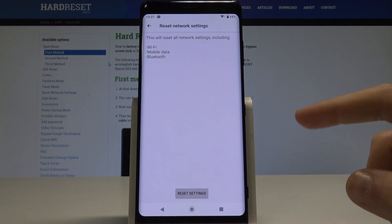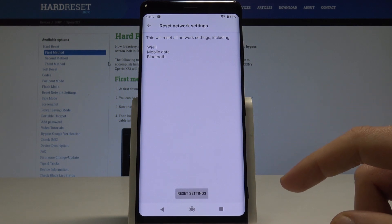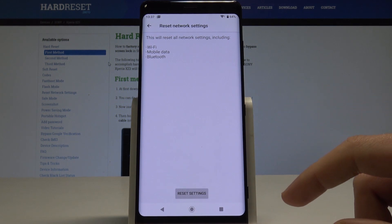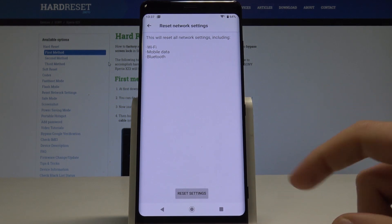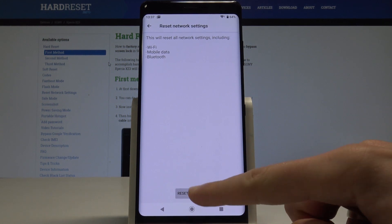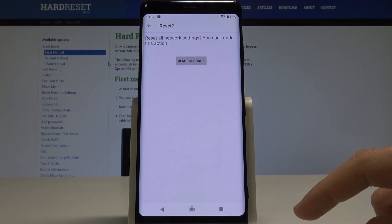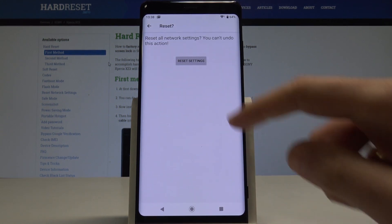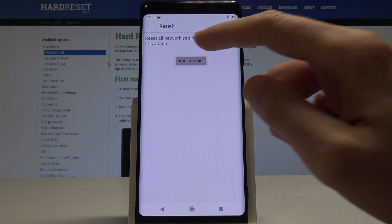This will reset all network settings including Wi-Fi, mobile data, and Bluetooth. If you are aware of this, let's choose Reset Settings and confirm the operation by tapping Reset Settings again.